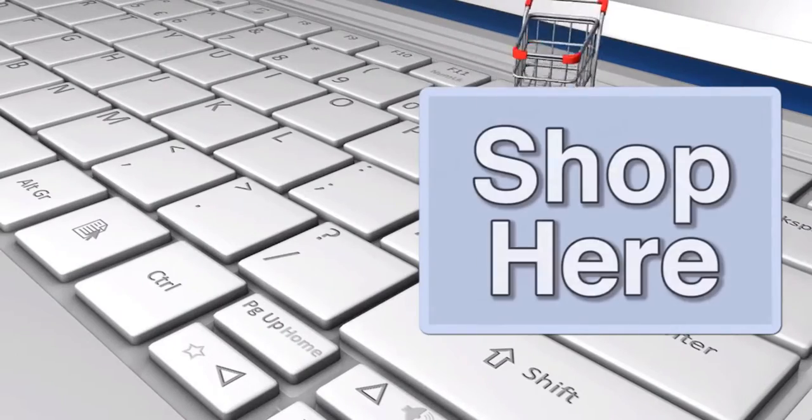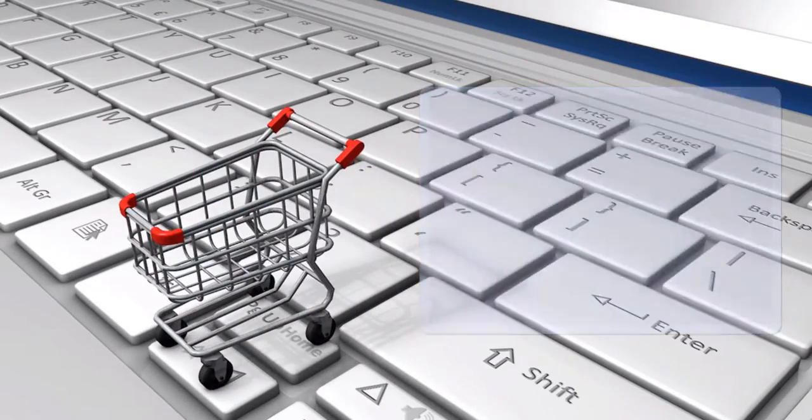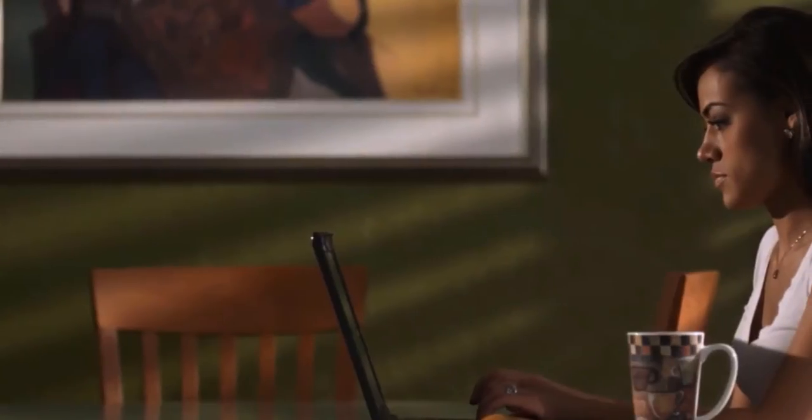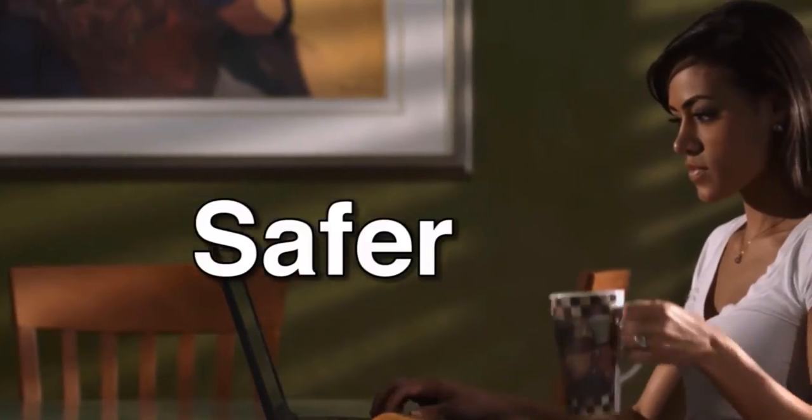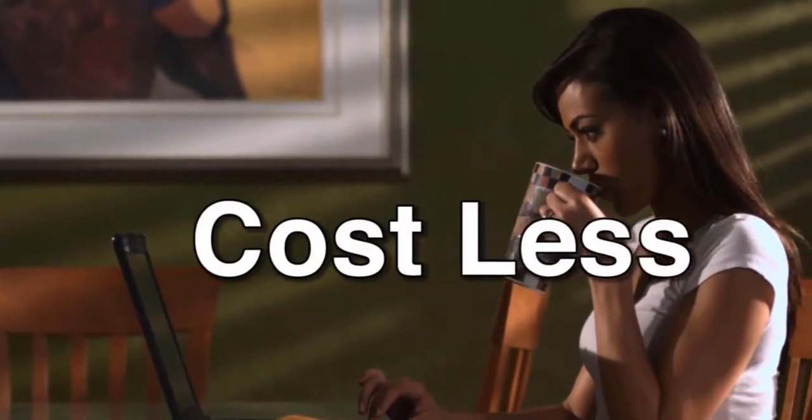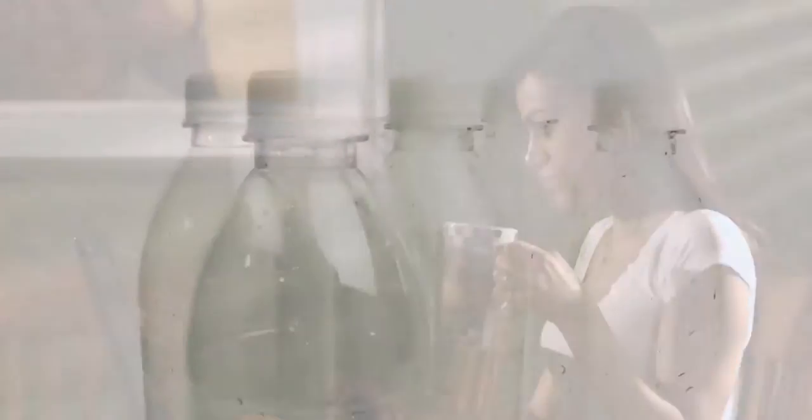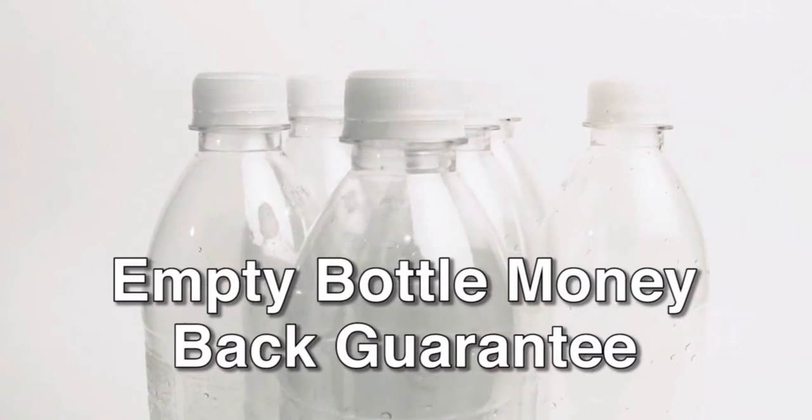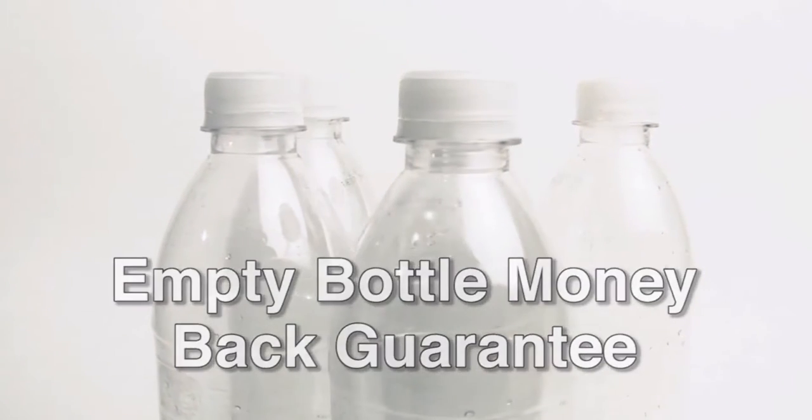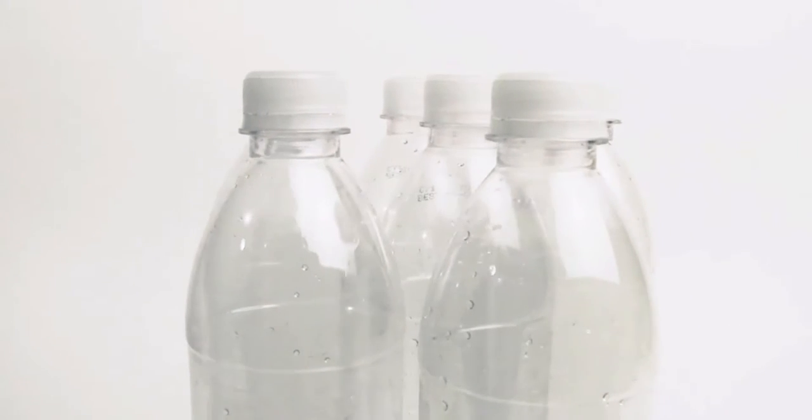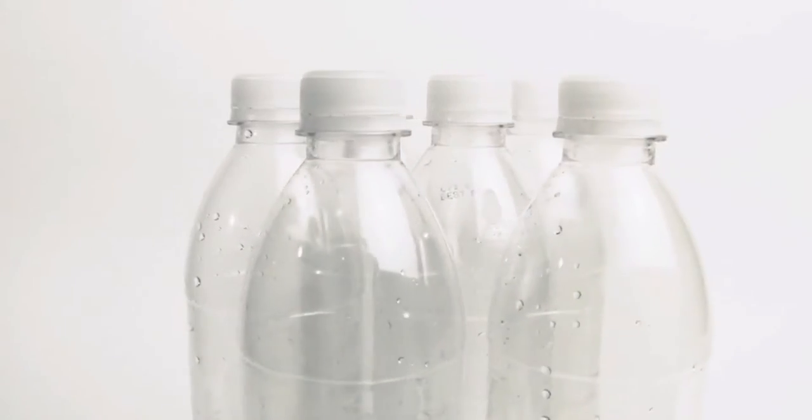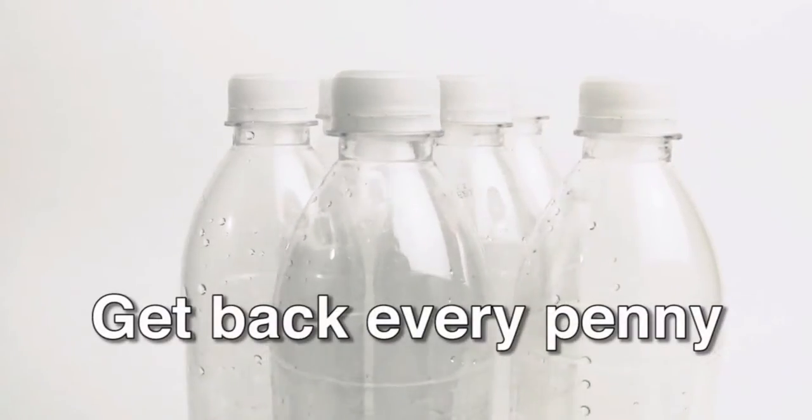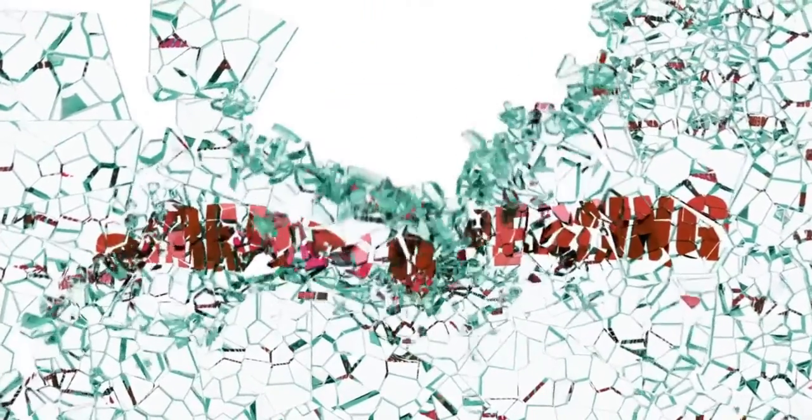You'll get the highest quality products available anywhere in the world that work better, are safer, are healthier, cost the same or less, and have an empty bottle money-back guarantee. So if you're not completely happy, you can return the empty containers and get back every penny. If that new store actually existed, would you shop there? Of course you would. It just makes sense.